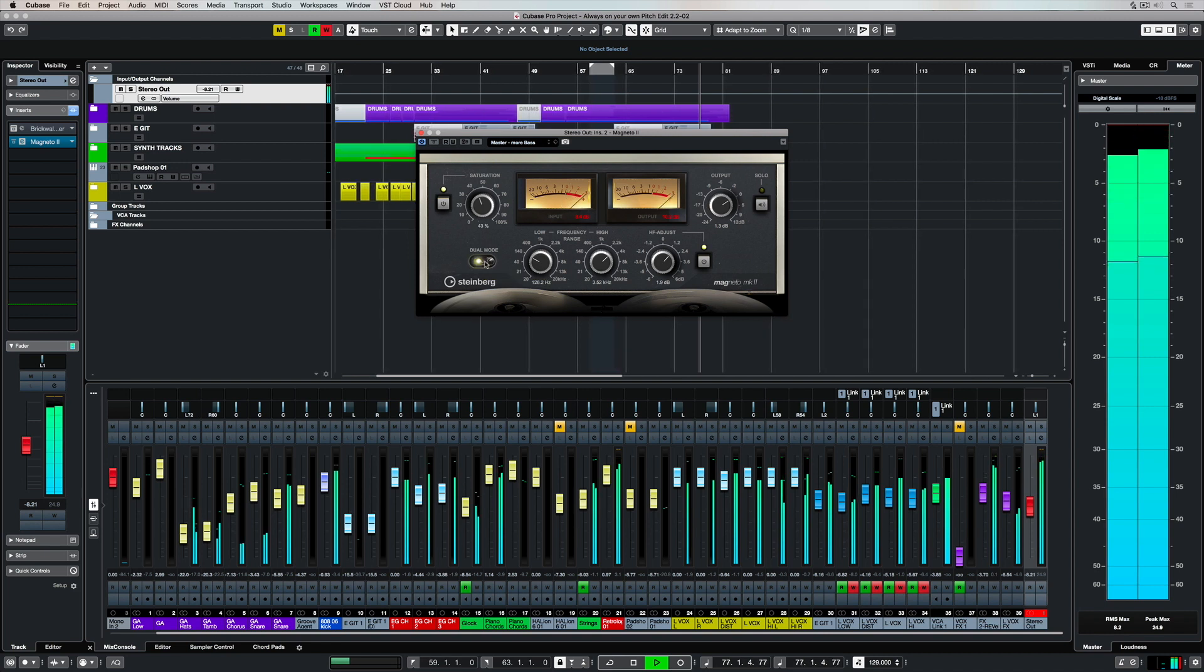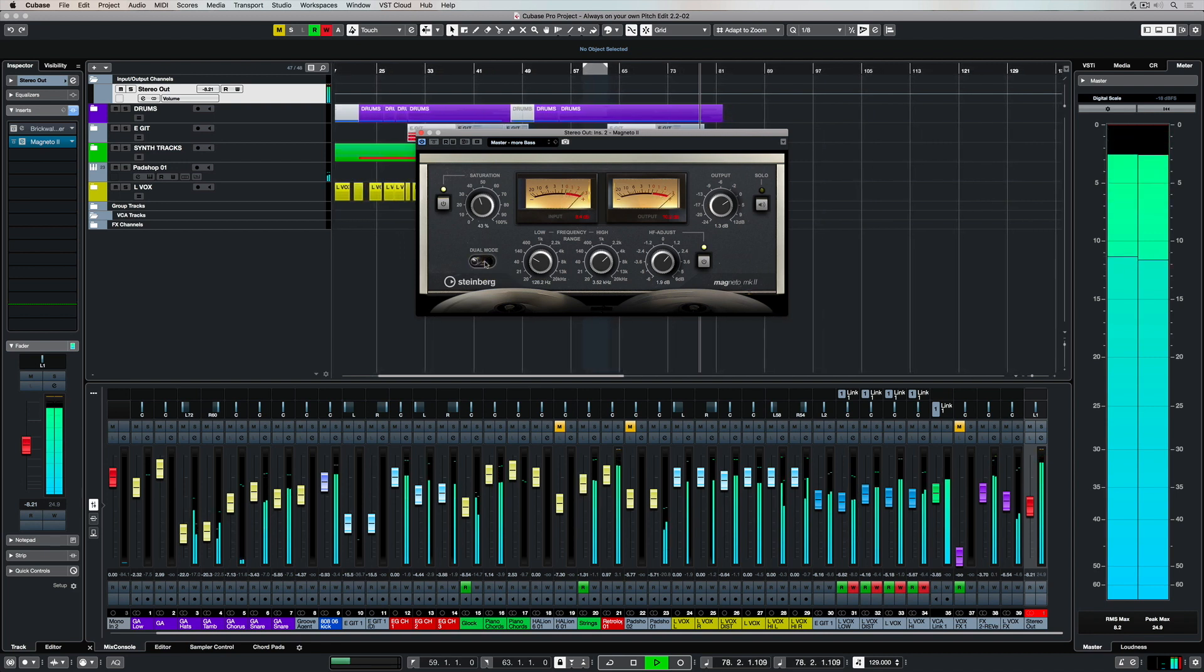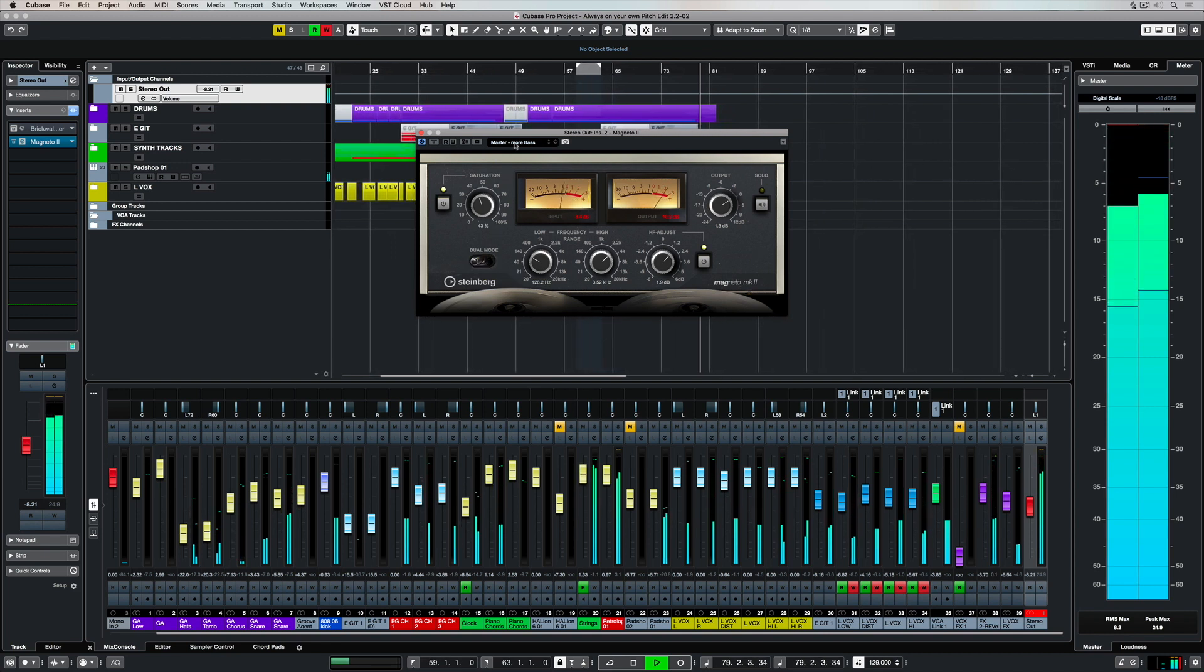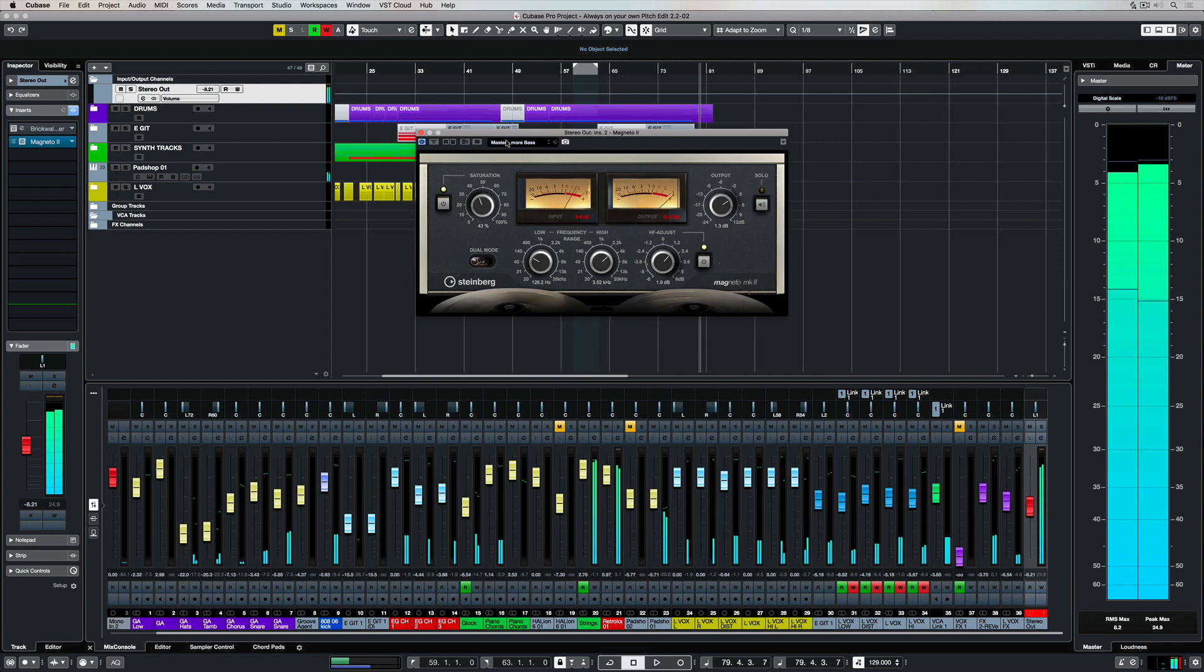So my track has gone from sounding dull to sounding a lot more full almost instantly.